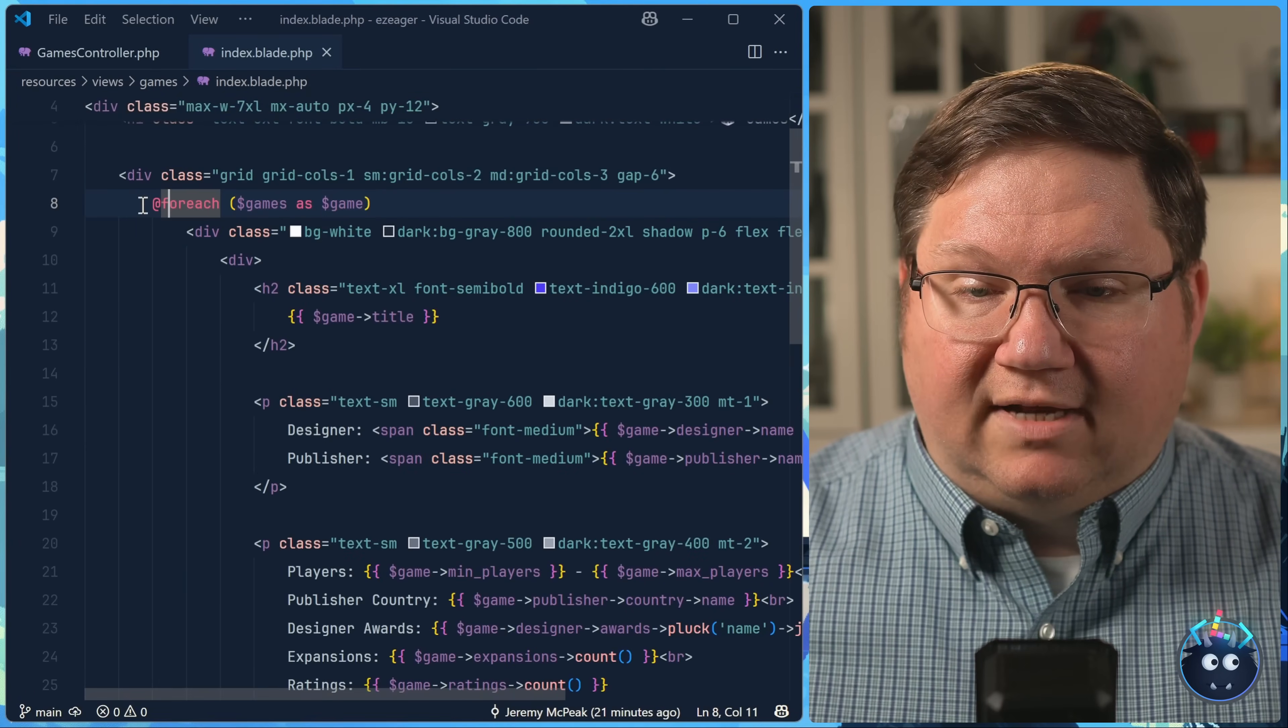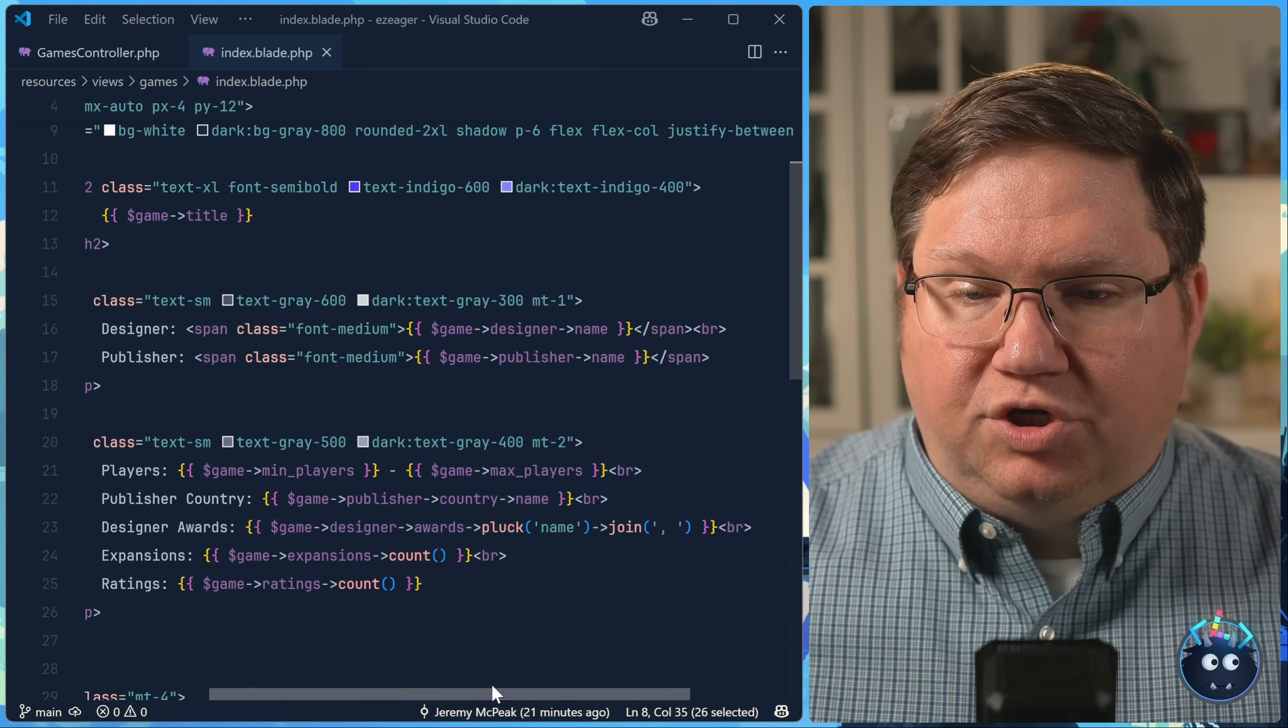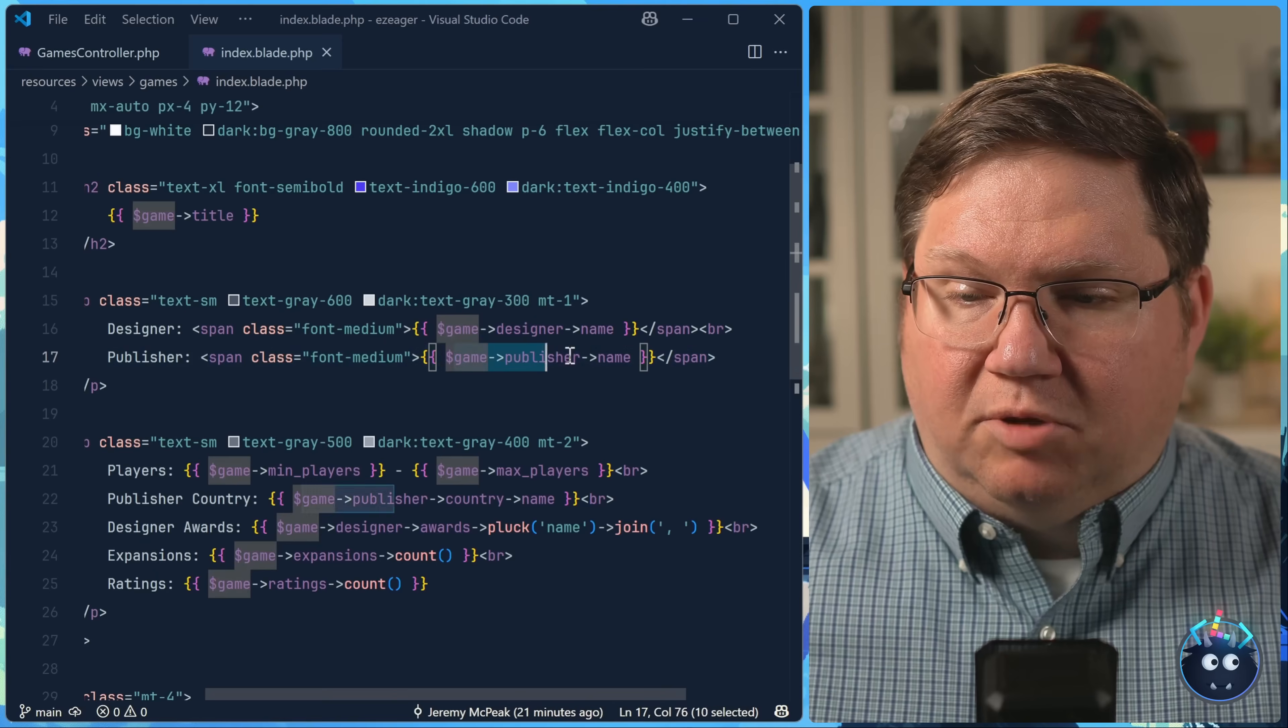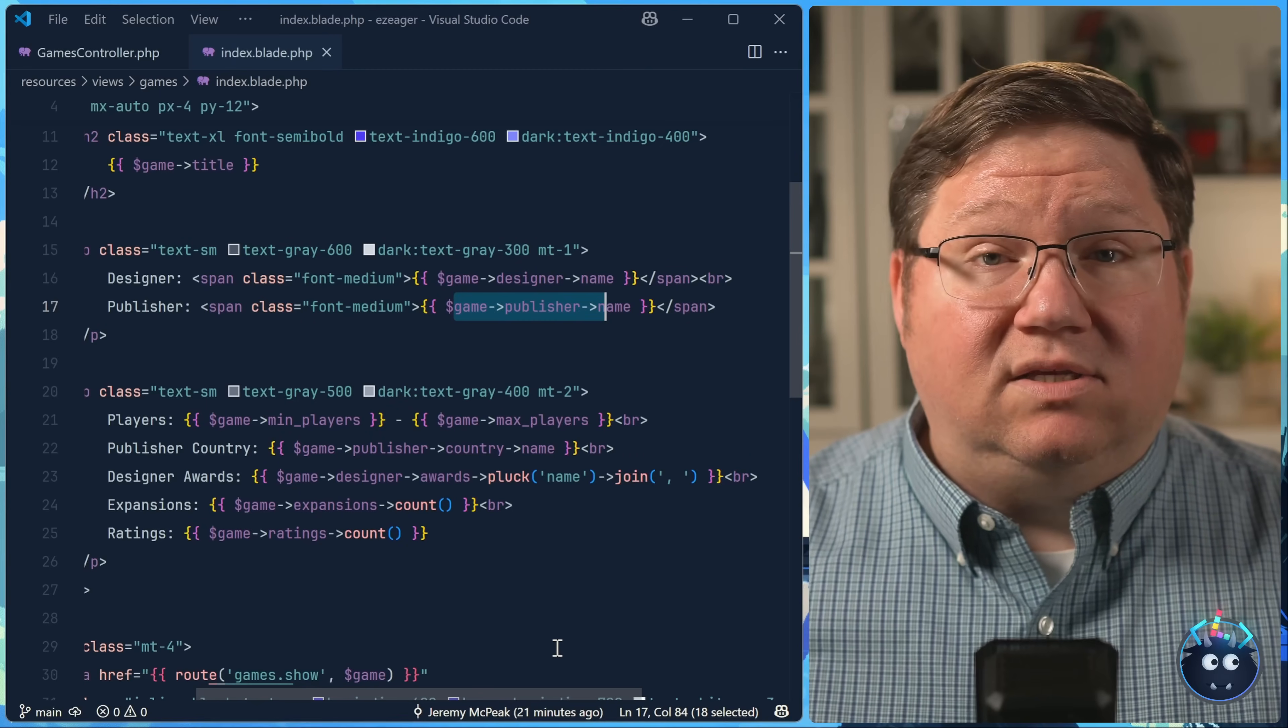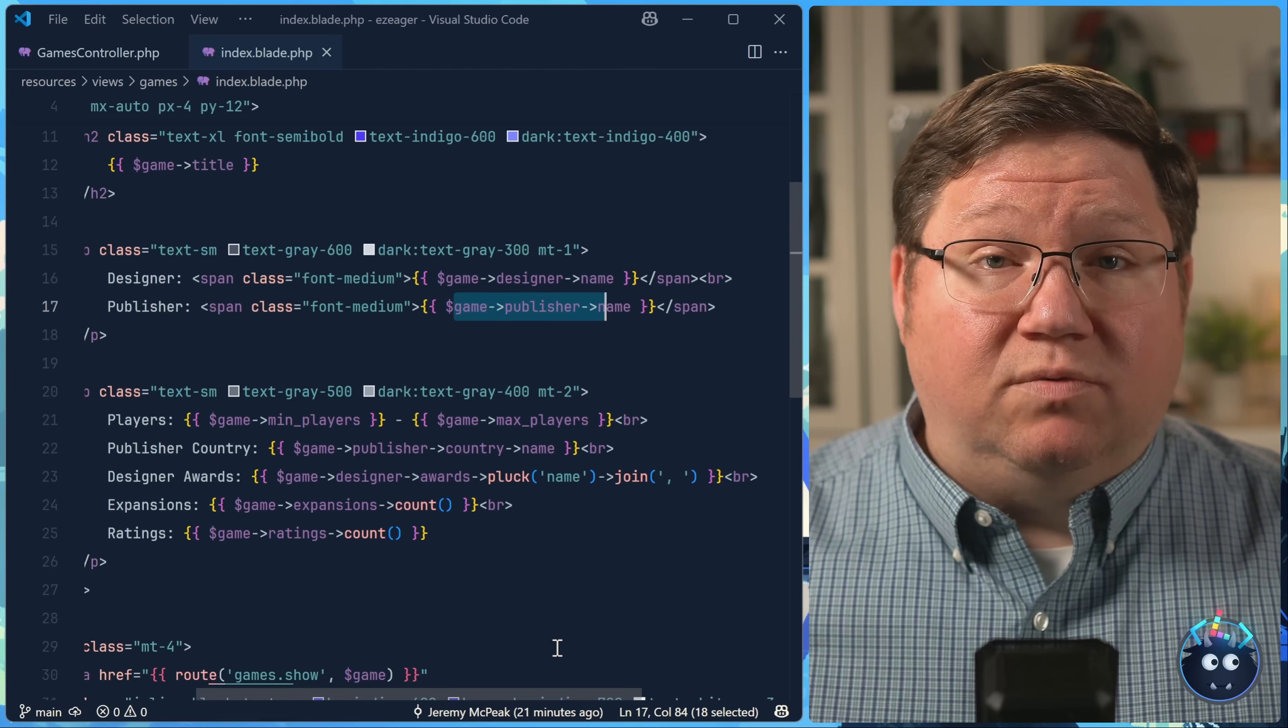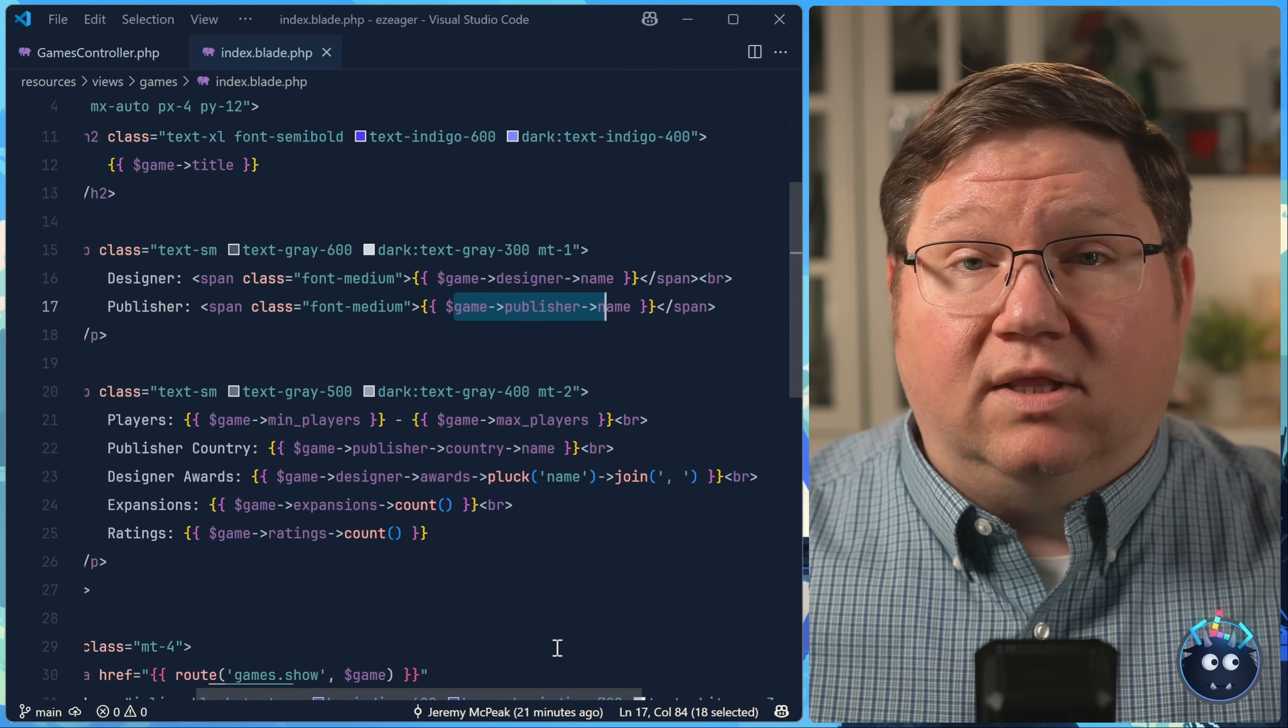we can see that we iterate over our games, which of course we have to do because we want to show the information. So we output the title, we get the designer information, the publisher information, and all of that related data. But this is where the problem lies. Behind the scenes, Eloquent is lazy loading this information, which means that as we iterate over our games, Eloquent is going and fetching all of the related data.